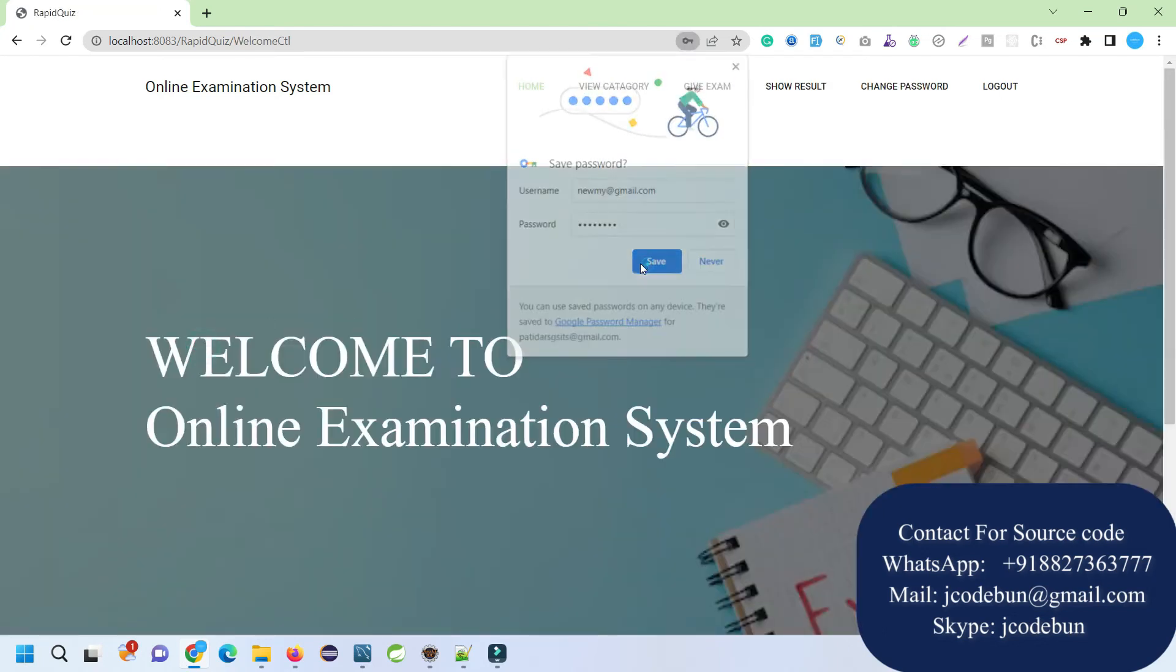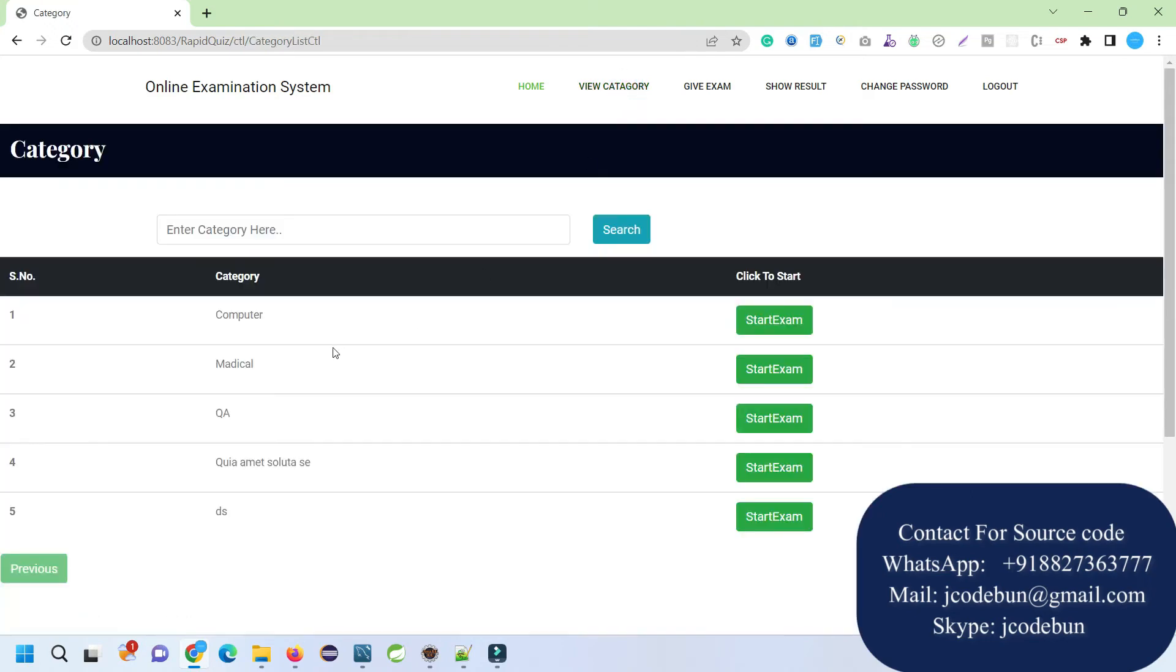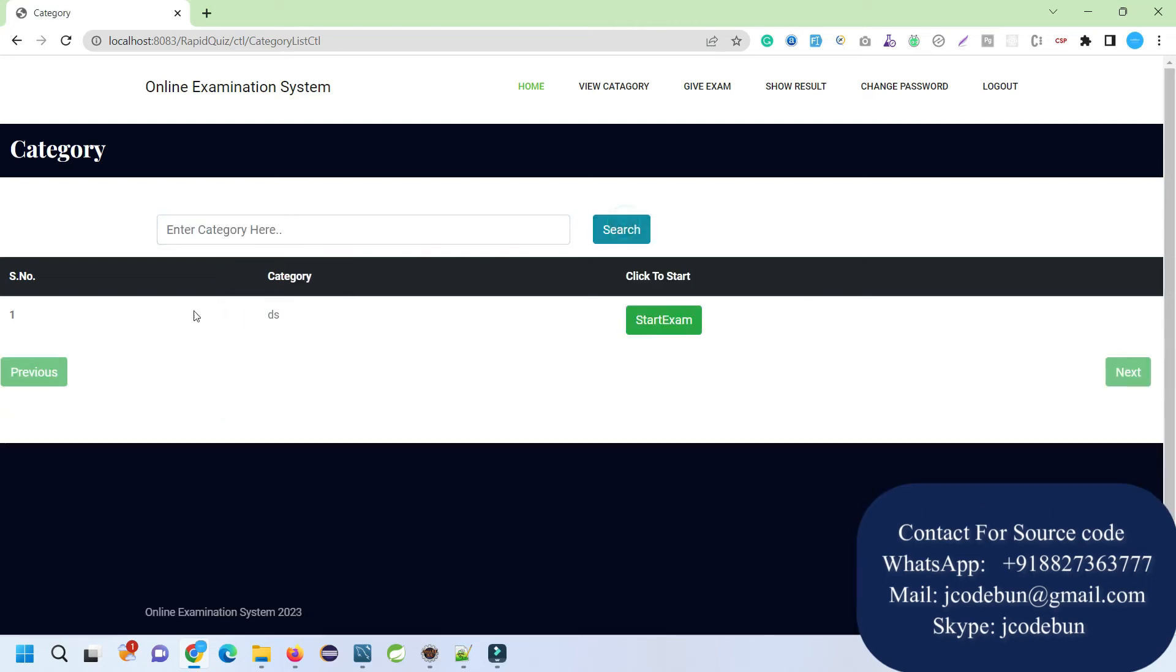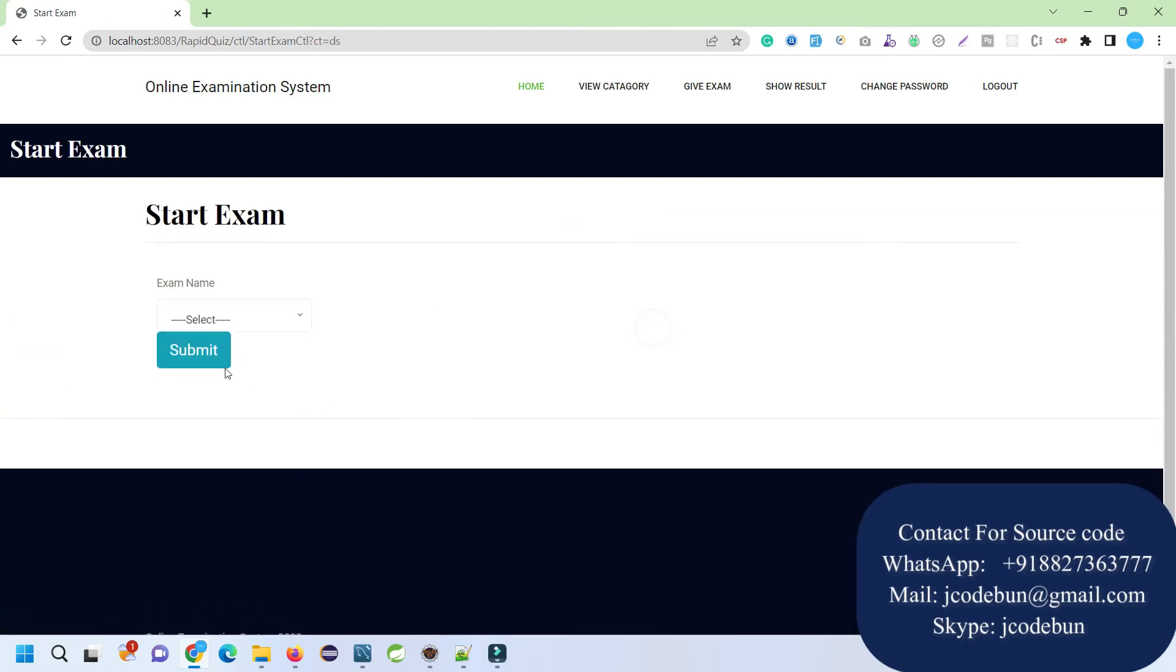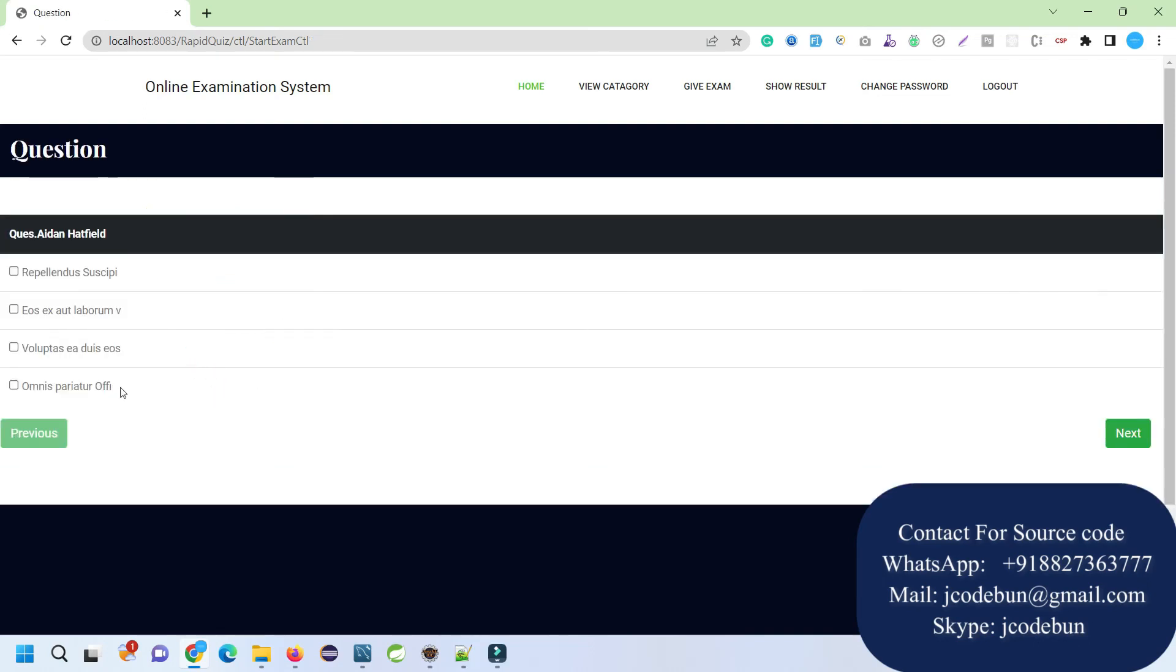Now here I can check the categories of the exams from here. Also, directly I can start the exam if I want. Also I can search any exam by its category. Let's say I want to search the category for DS. You can filter out the data. For DS I can start the exam from here. When I select the category, it will give the list of the exam names that come under that category. I just select that exam, click on Submit, it will start the exam.